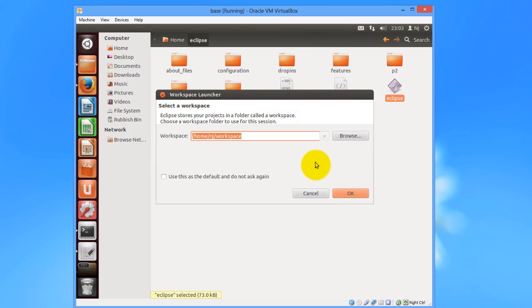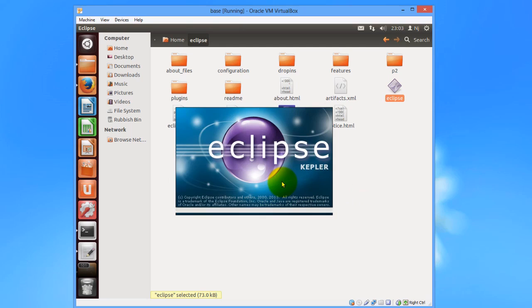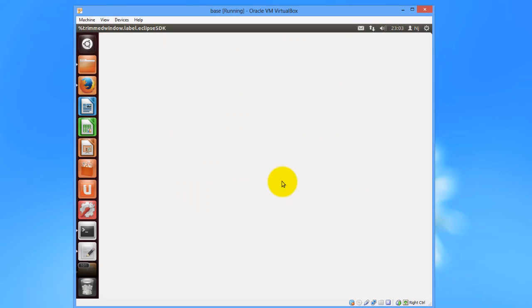Then we'll get this popup window asking for the creation of this workspace. I'll stick to the default and click OK.